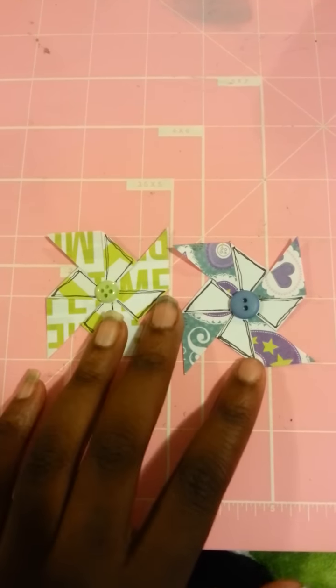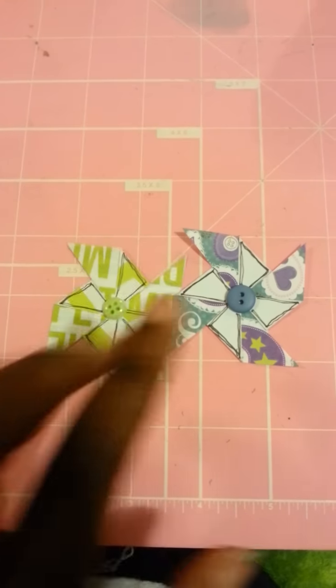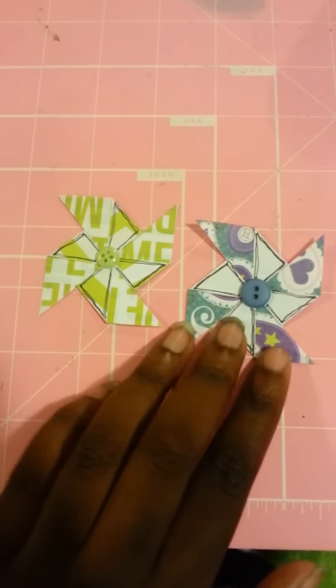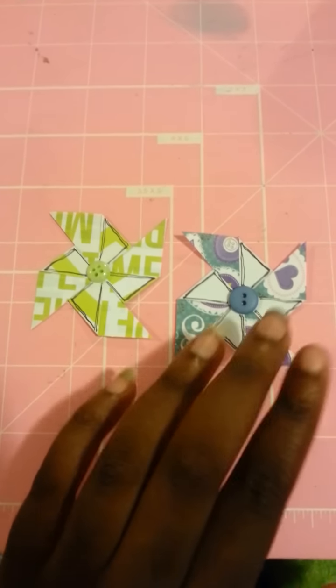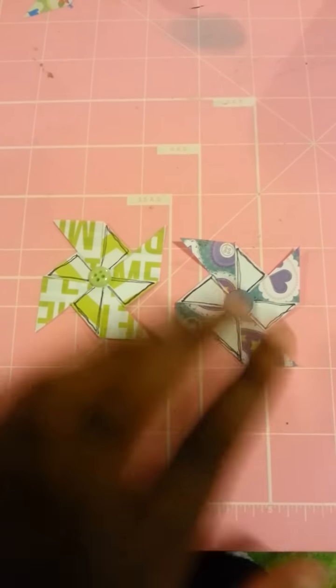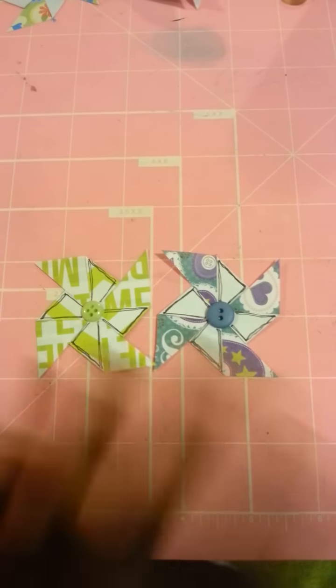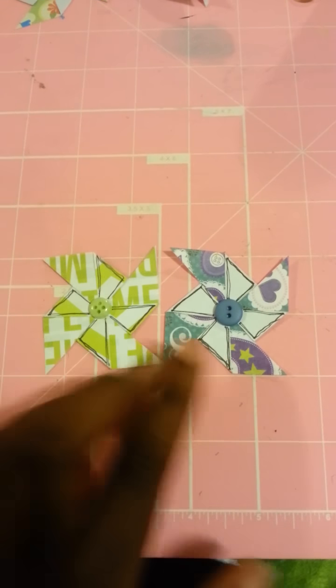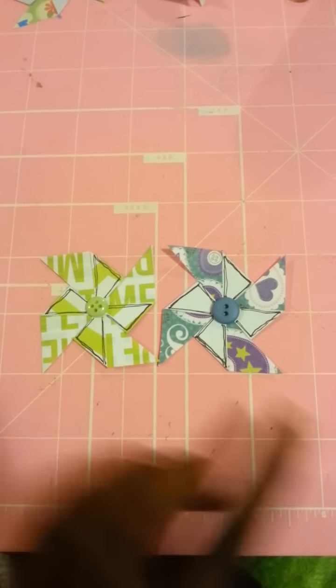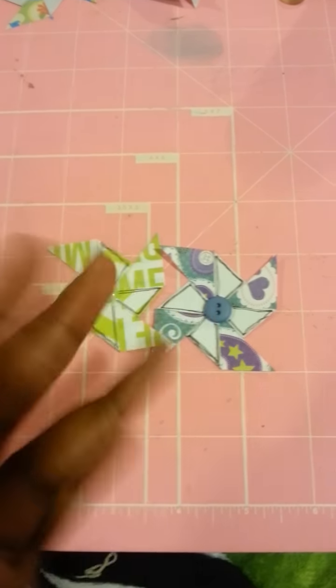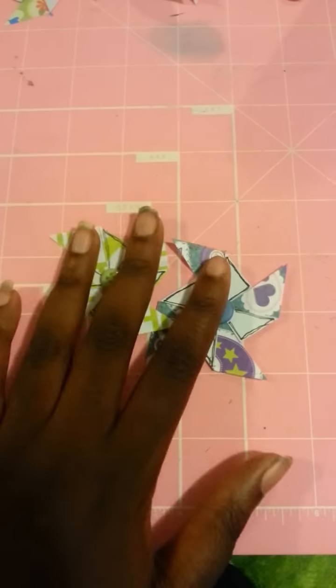These are two examples. This one is an example of two-sided paper. This one is an example of one-sided paper, and you can do both, whichever one you want to do. So I just did both because I had both.